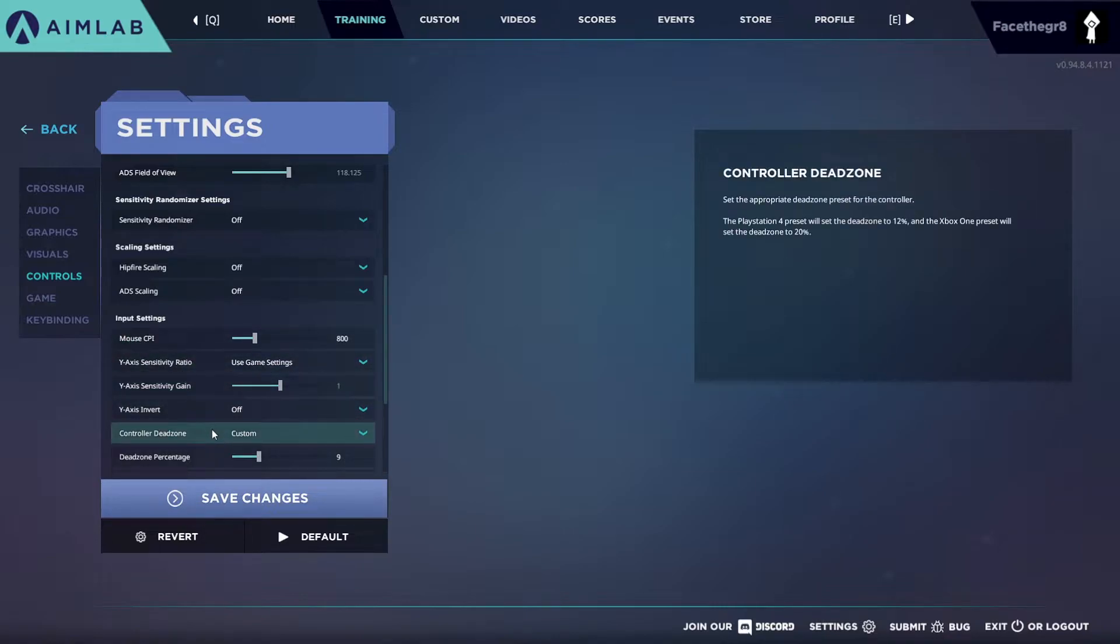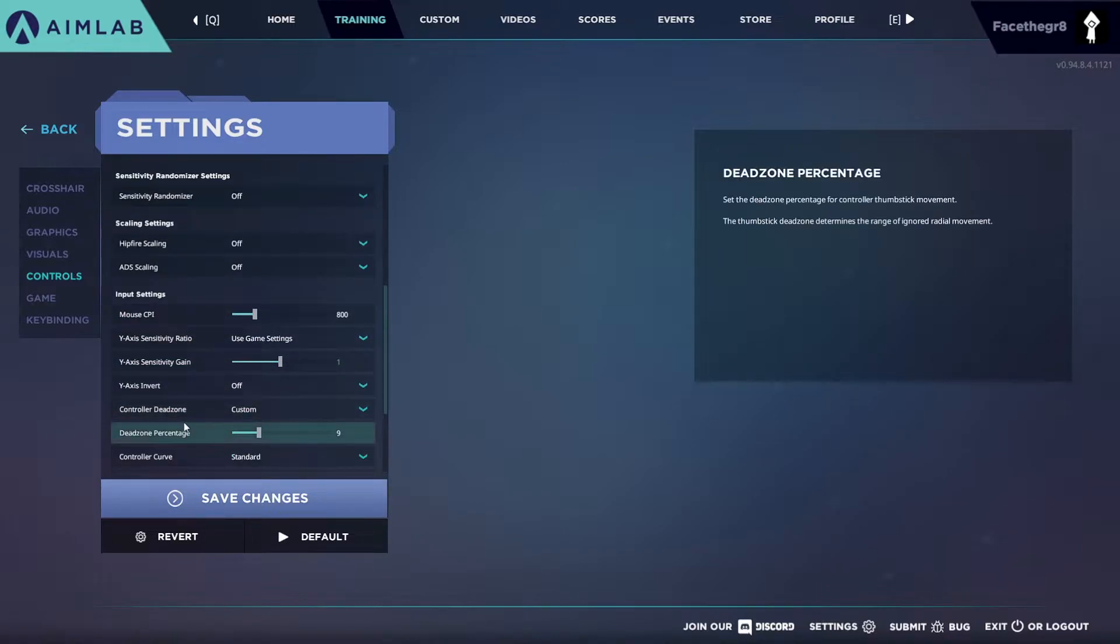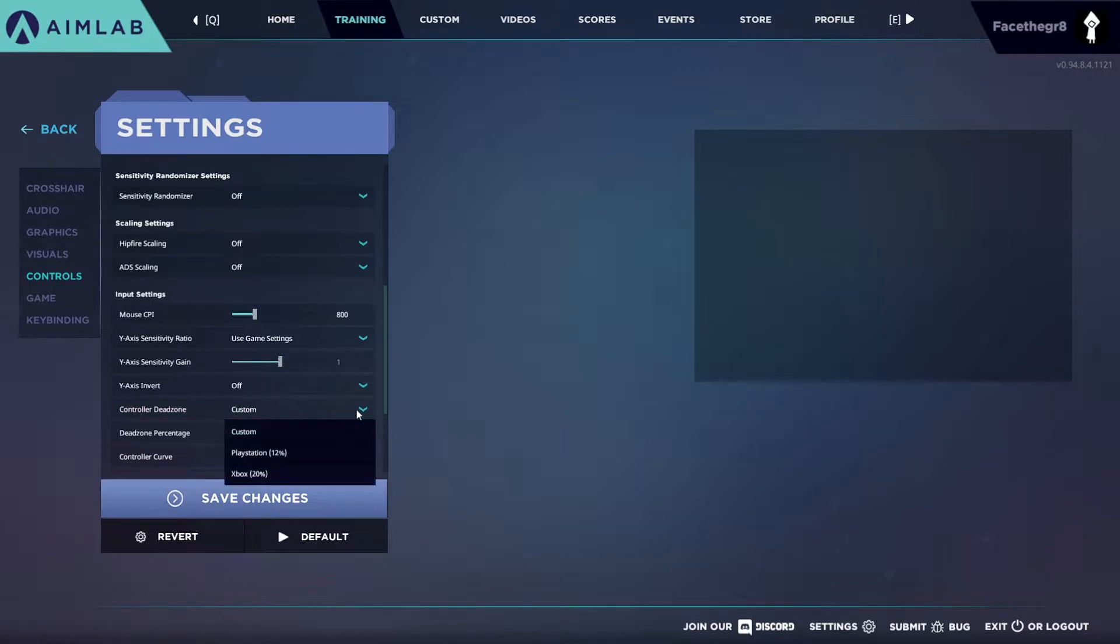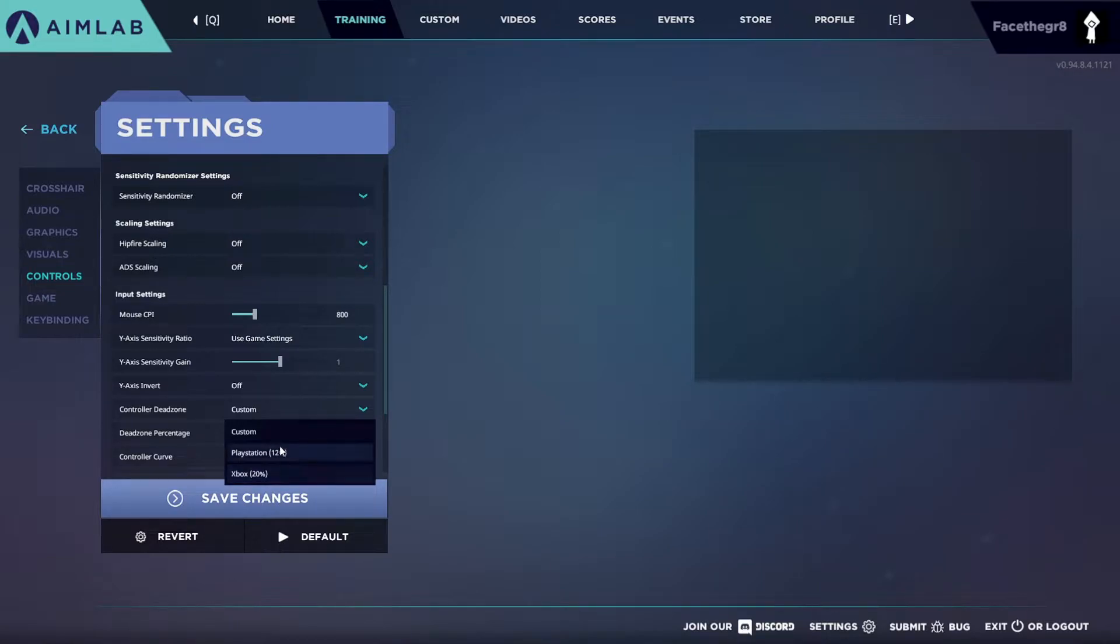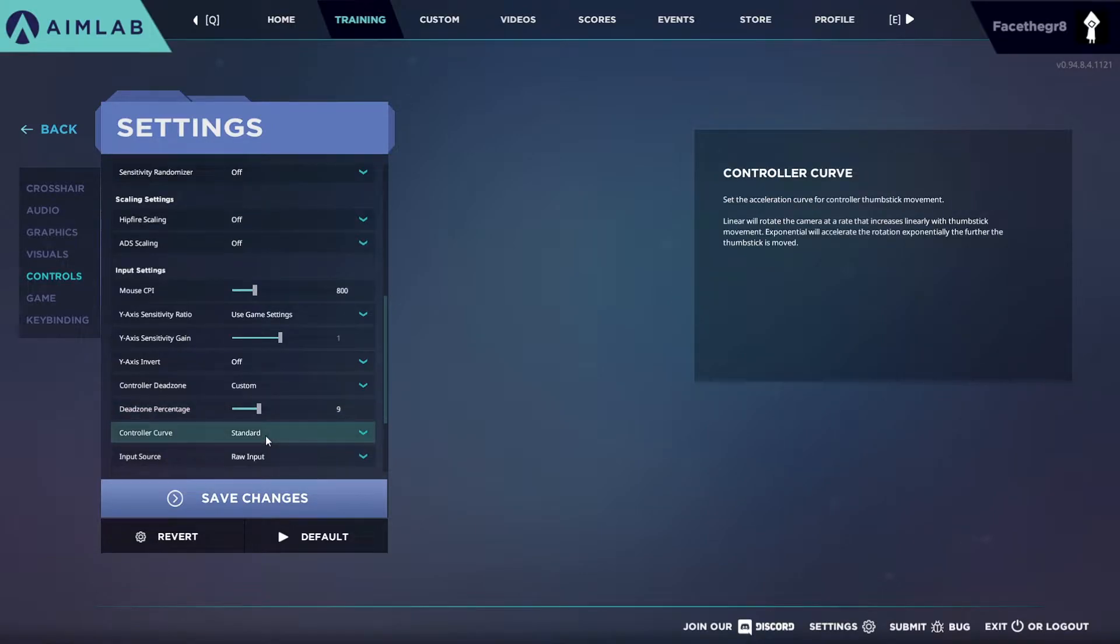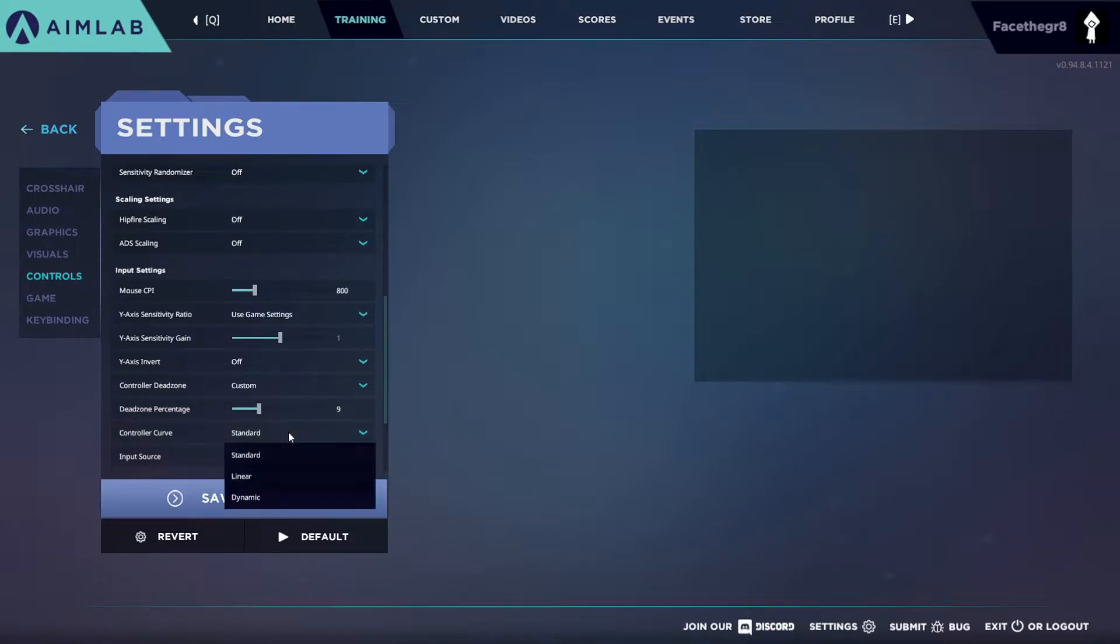Go down to input settings. Now controller deadzone, this is where you can set your deadzone for your controller. You click down here, they have a PlayStation at 12% or Xbox at 20%. I have a custom because I have a custom deadzone in my ALC settings and I have my deadzone set at nine. My controller curve I put it at standard. You can't really change the percentage of your controller curve so I kept it at standard.